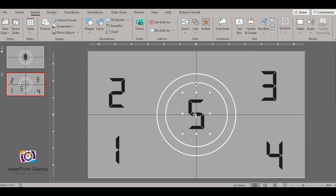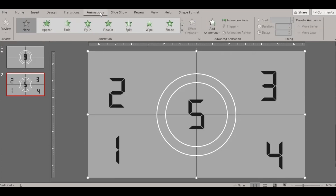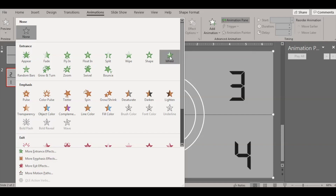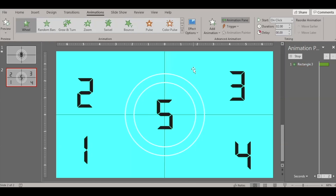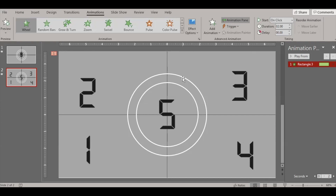Let's select number five first, but before that click on the rectangle — we need to animate this first. Select the rectangle, go to Animations, and select the Wheel animation under Entrance. It wipes and rotates like a wheel, giving you that countdown effect. Make sure the duration is set to one second.